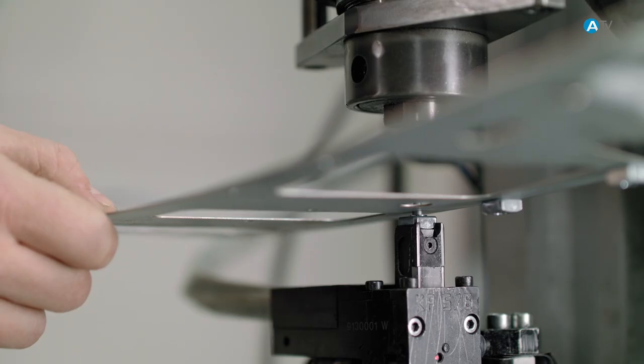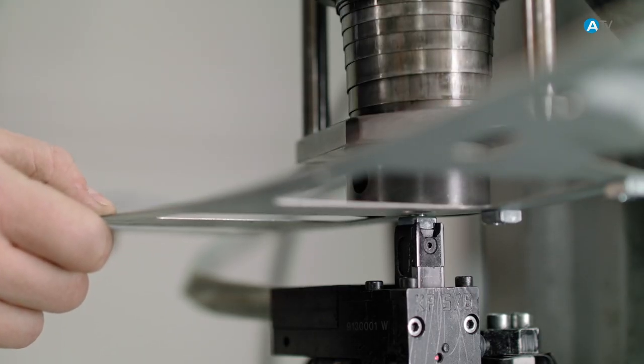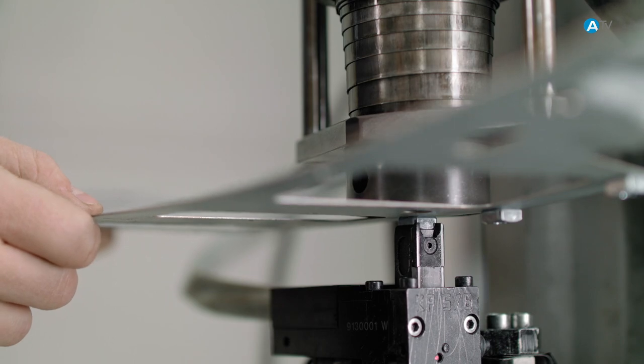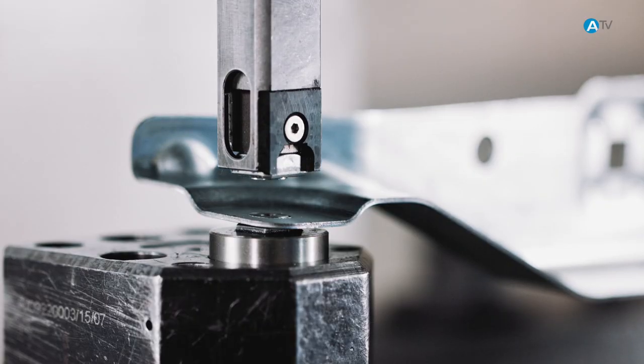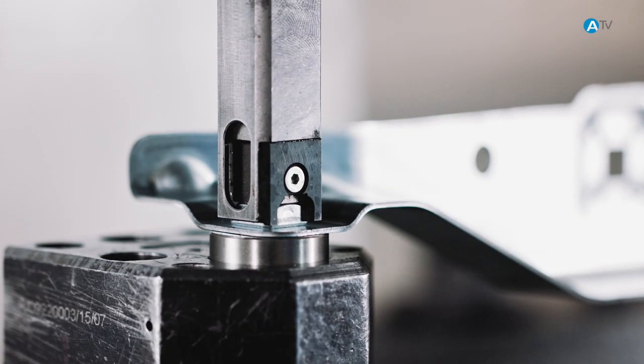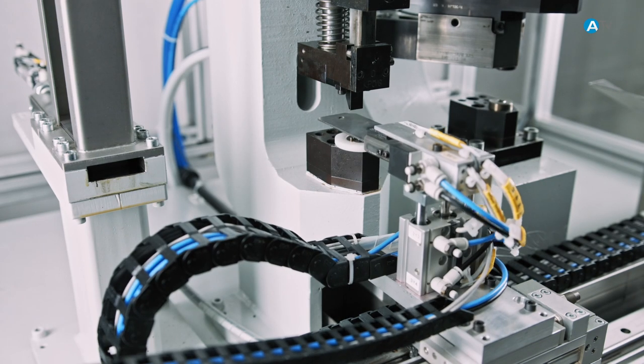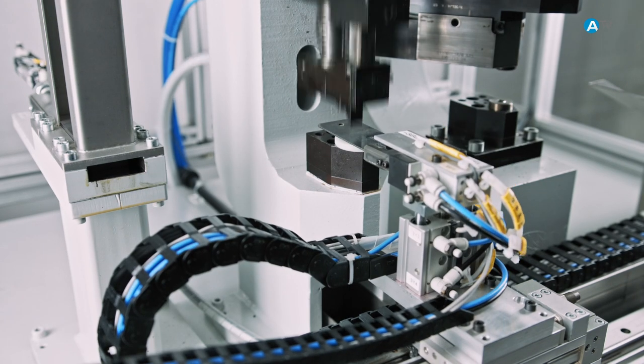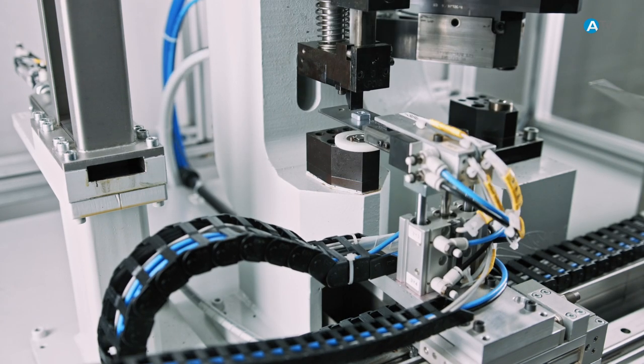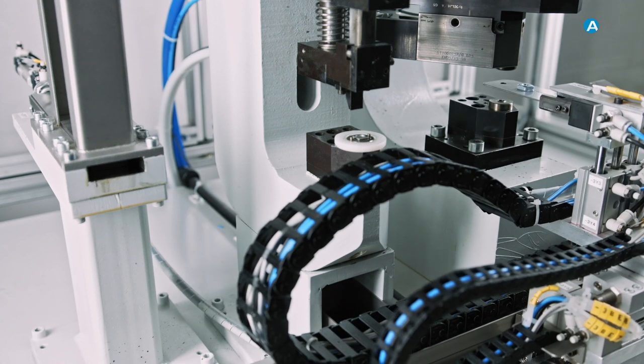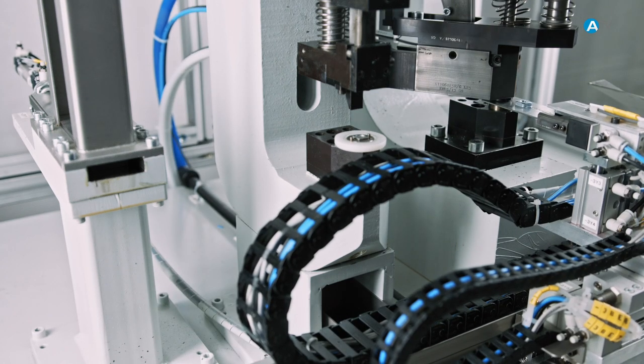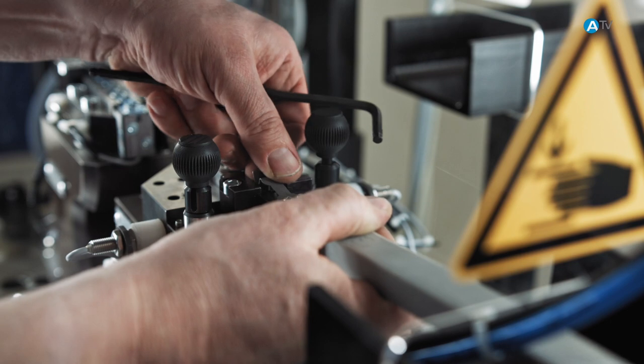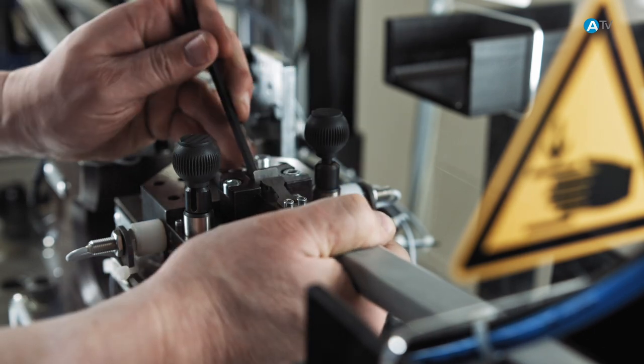While conventional feed systems require a robot cell or a manual workstation to finish the process, the multi distributor technology produces finished components, thus saving on the investment costs for an additional work step as well as handling and shipping.